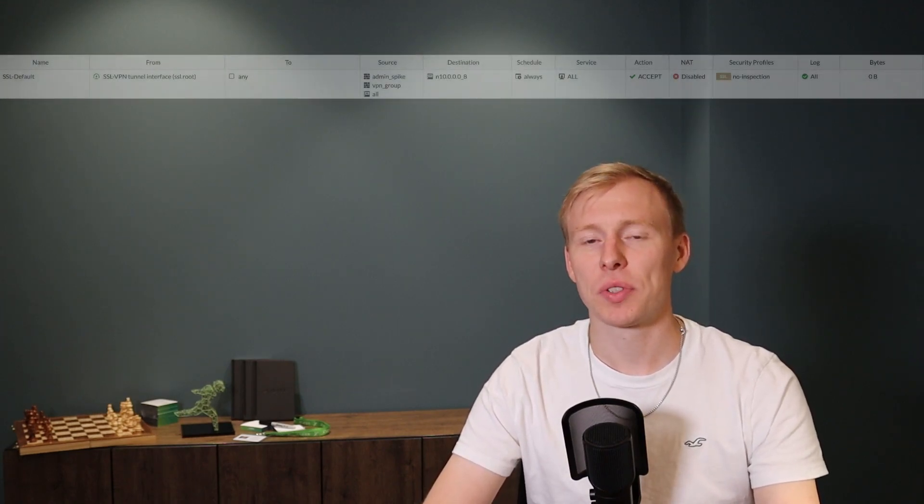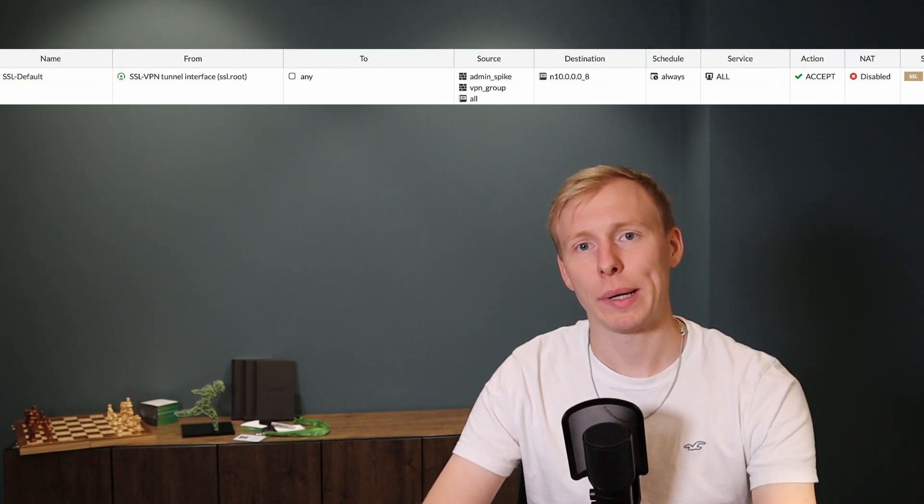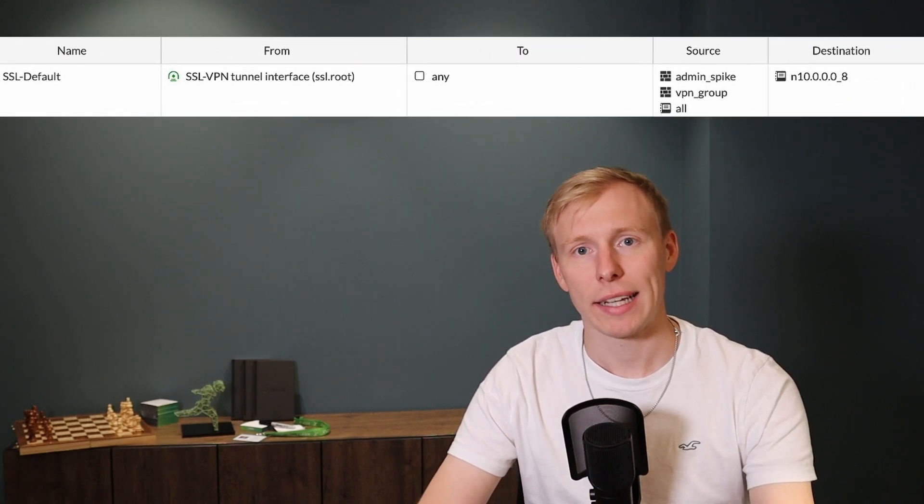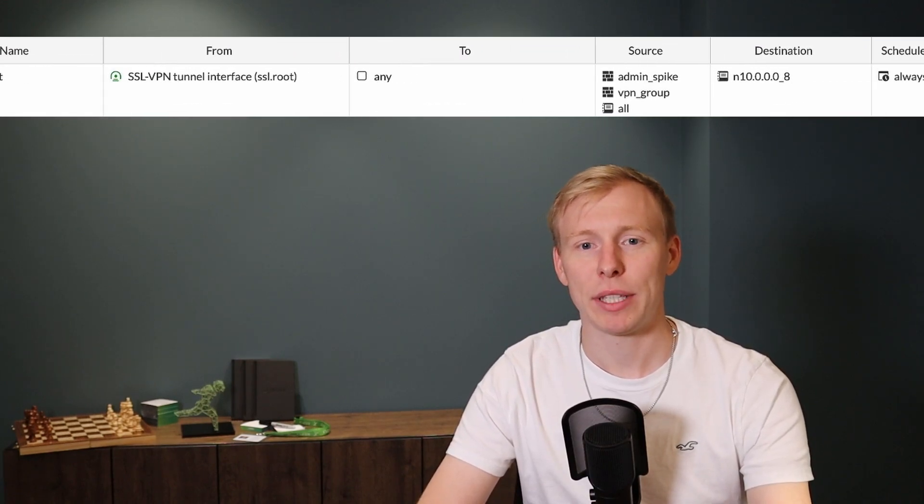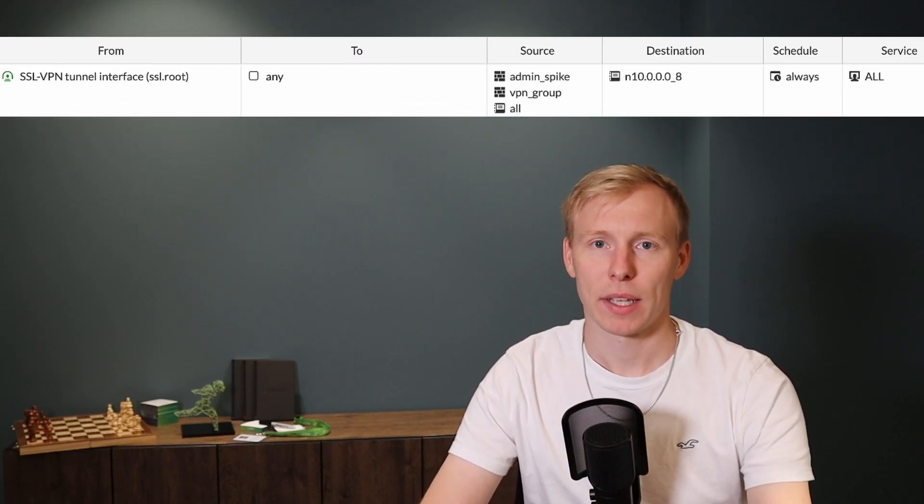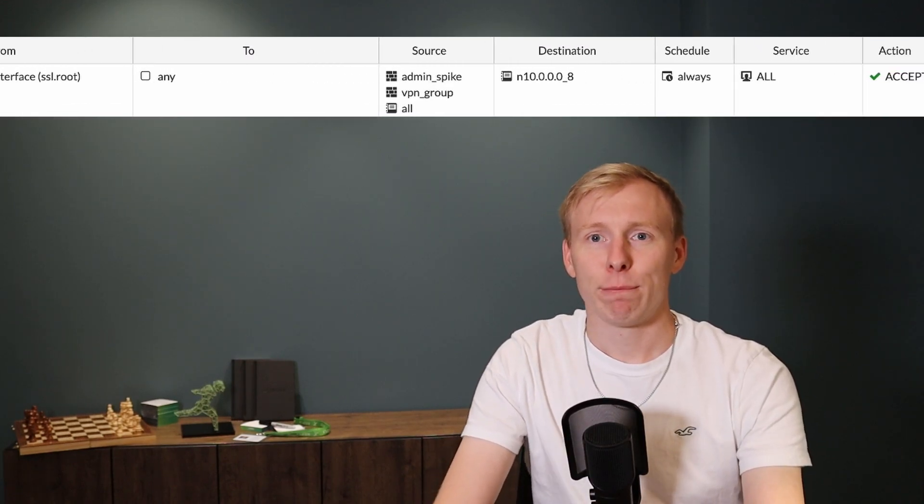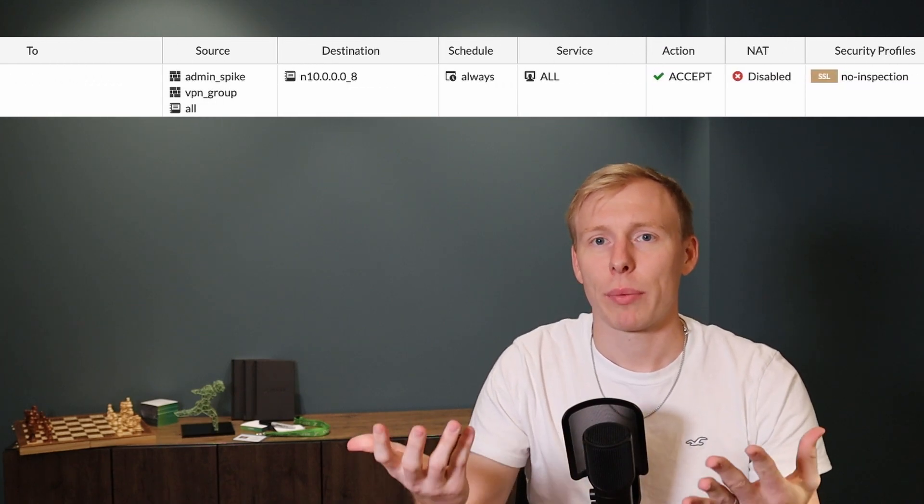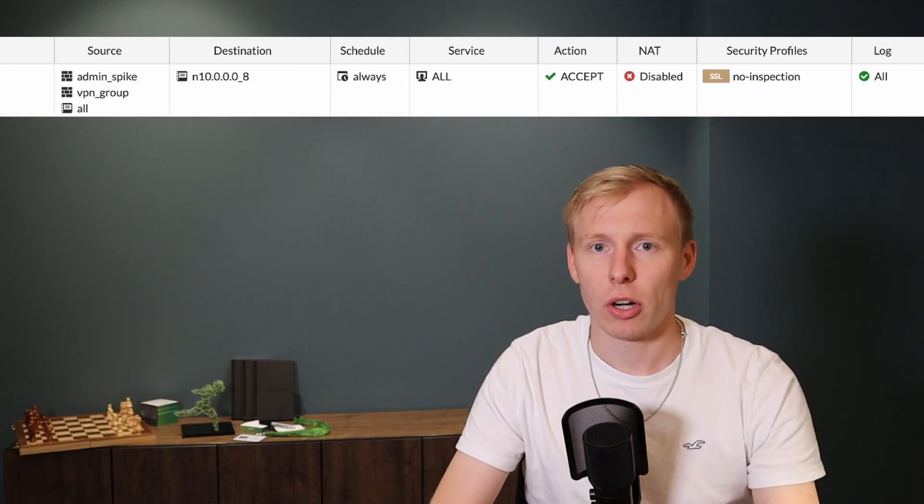And the last principle I have, which is not as common as it should be, is using user and group based rules instead of IP based rules. IP based rules is probably what you know, you have an IP address, a source IP address, which wants to talk to a destination IP address. You might even work with host names, with DNS names instead of actual IP addresses. So you have some kind of dynamic in here.